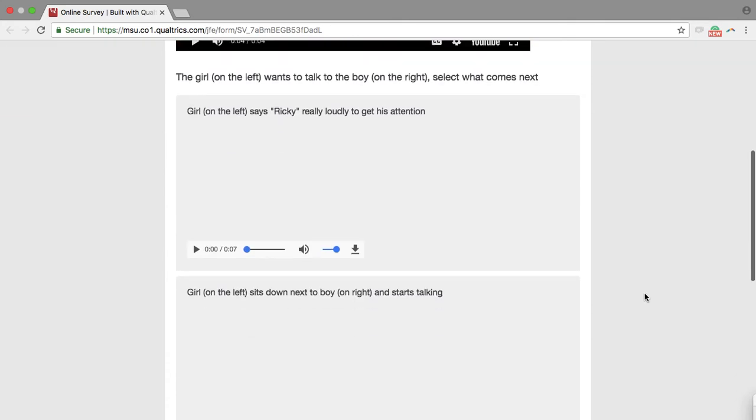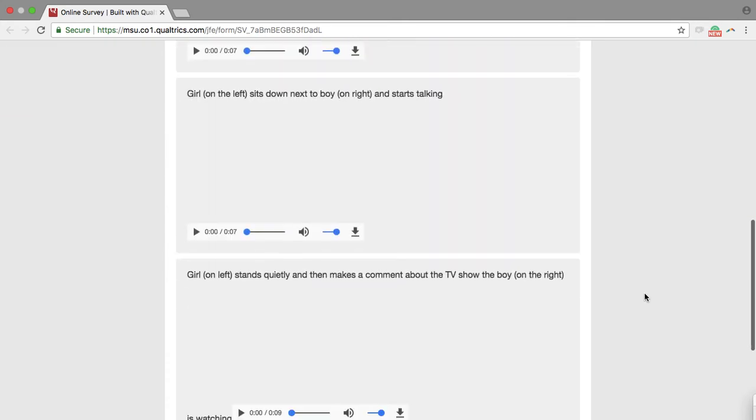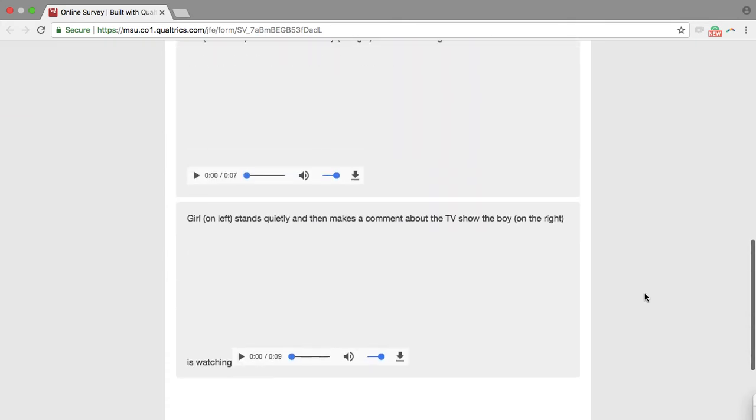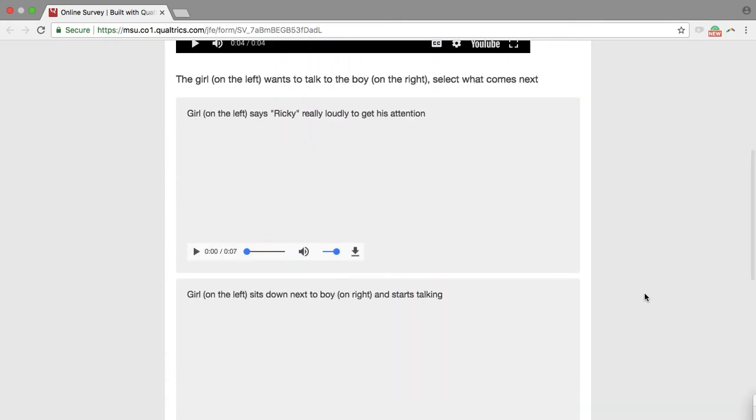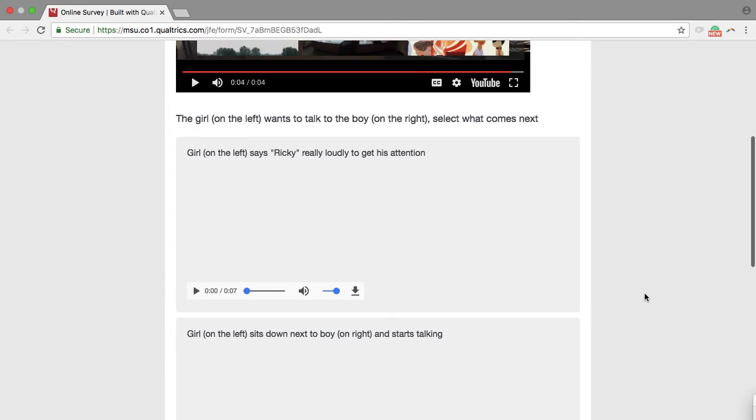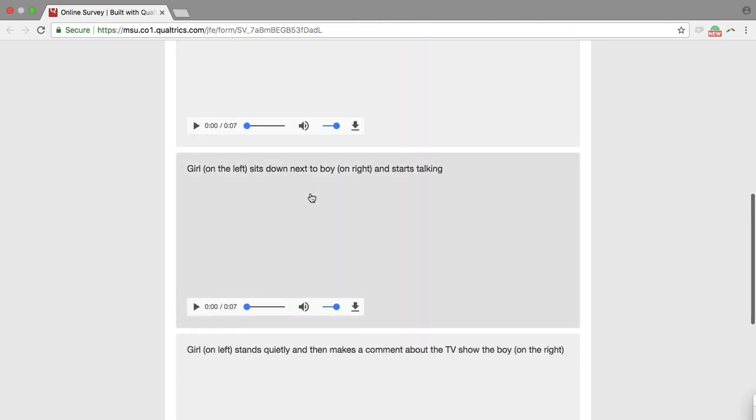So you're going to scroll down and select one of three answers, the one that's appropriate. The first one, girl on left says Ricky really loudly to get his attention. Second, girl on left sits down next to boy on right and starts talking.